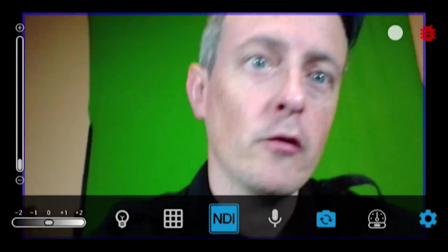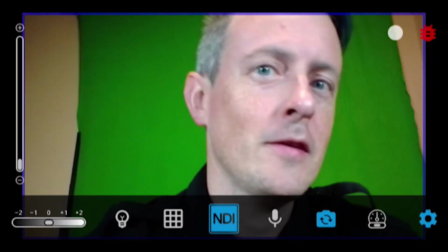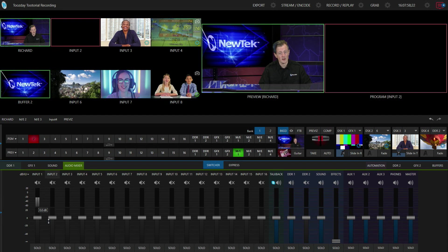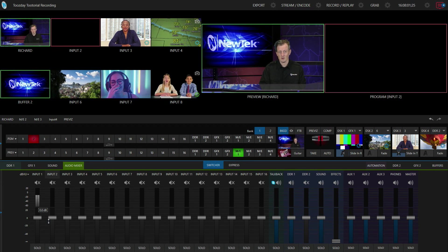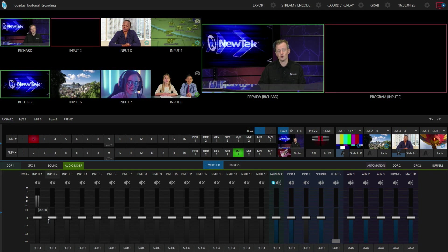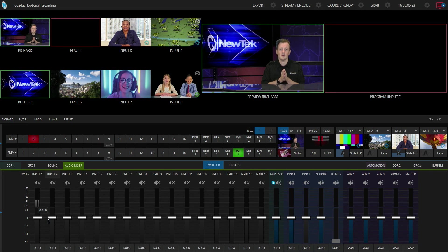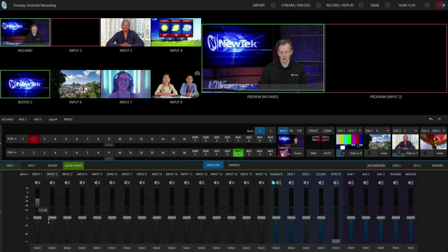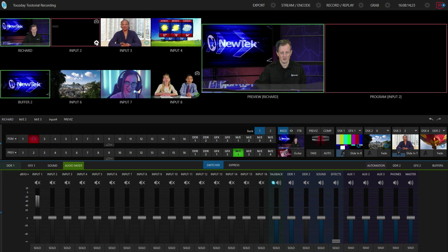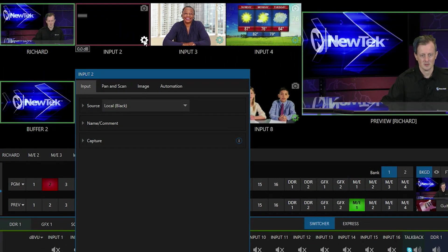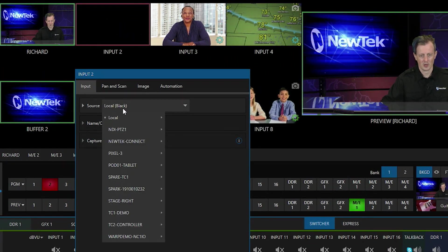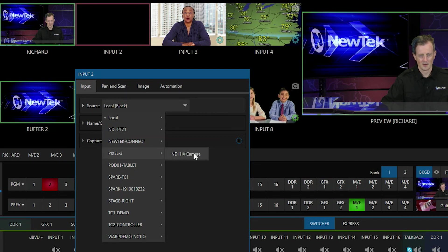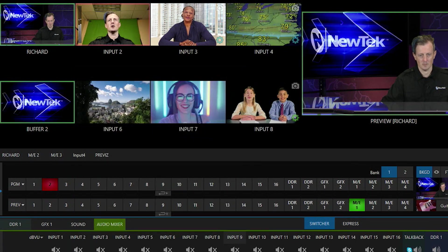Now let's move over to the TriCaster and see how this video feed works and how to bring it in. In my TriCaster TC1 interface, all I have to do is make sure my TriCaster and my Android device are connected to the same network. Then make sure your app is running, click that blue button, go into the TriCaster settings for input number two, go down the source drop-down, find your Android device — in my case my Pixel 3 — connect to it and you are good to go.